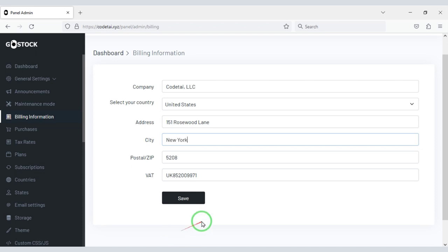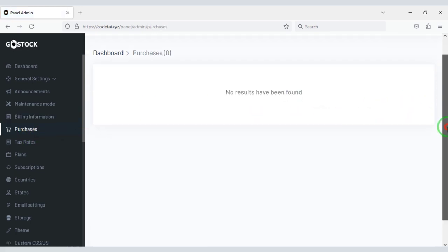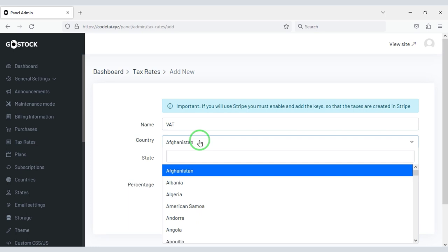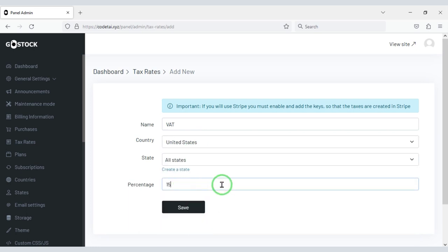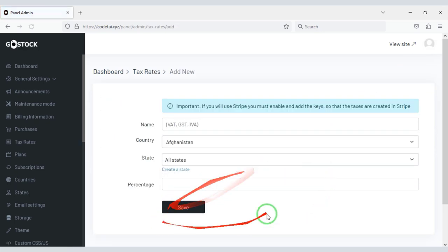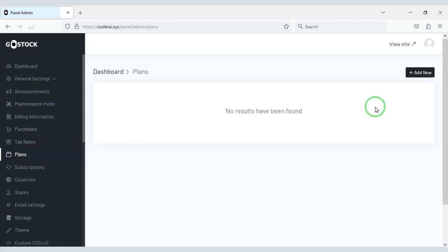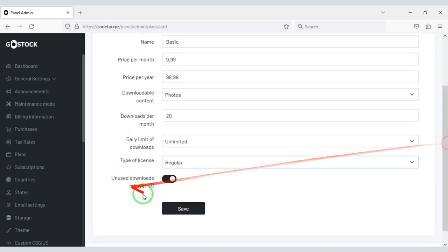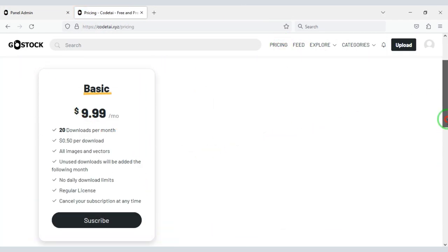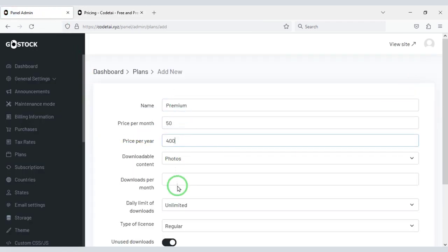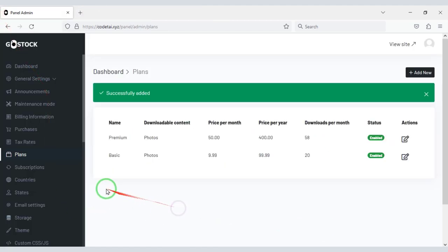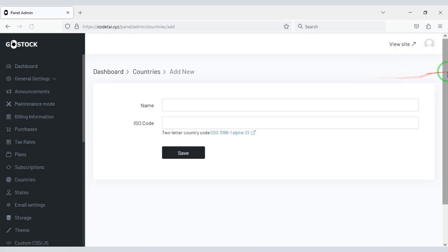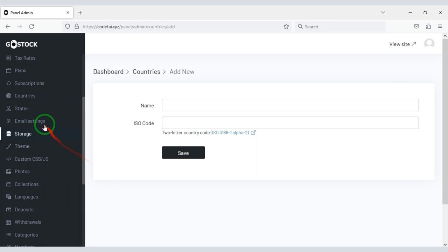You can also change billing information, and you can see all the purchase lists. You can add custom fixed tax rates, and create unlimited tax rates. Now let's create some premium packages. You can easily view the subscription details, add unlimited countries, and also add custom states.